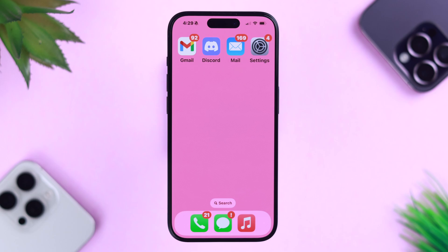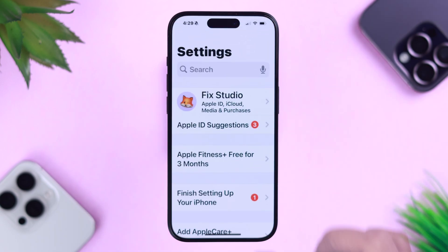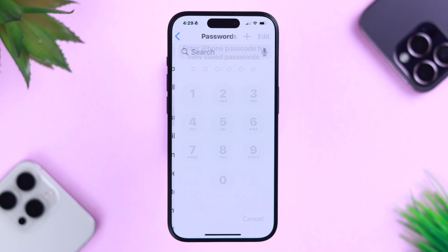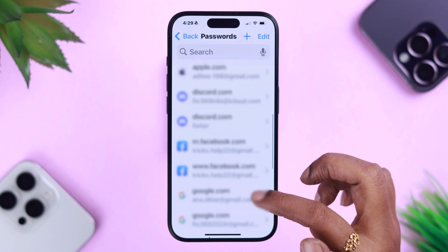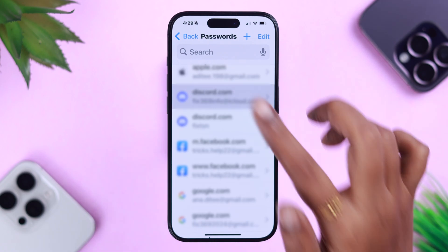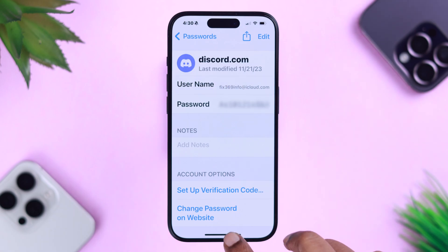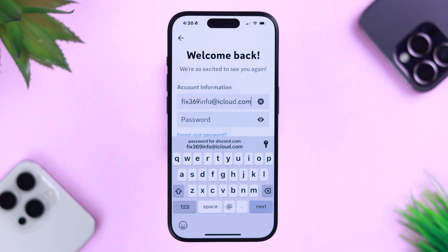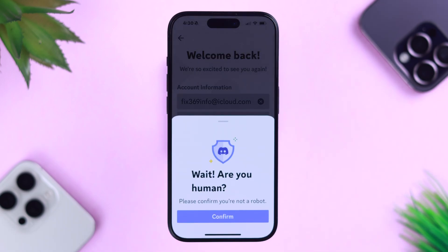There's a trick that always works, but only if your Discord ID and password is saved to your iPhone keychain. For that, from Settings on your iPhone, scroll down to Passwords. Put in your iPhone passcode. Now look for your Discord ID and password. Just copy your username and password directly from here and paste it right in the login section, then login. It will definitely work this time.